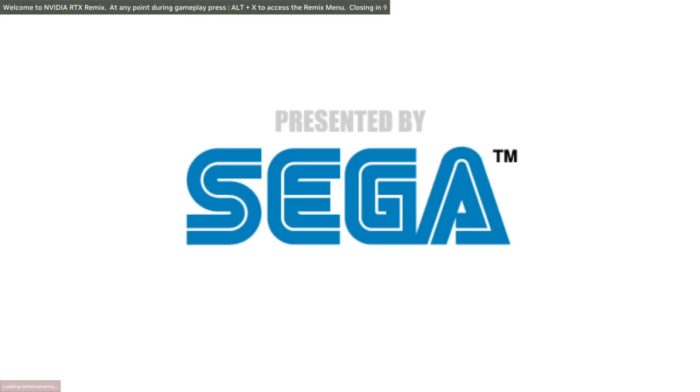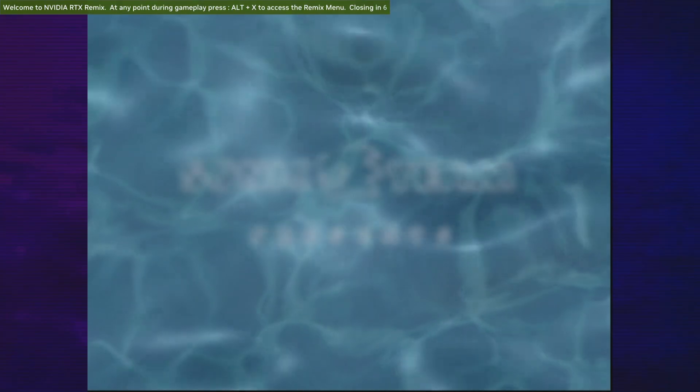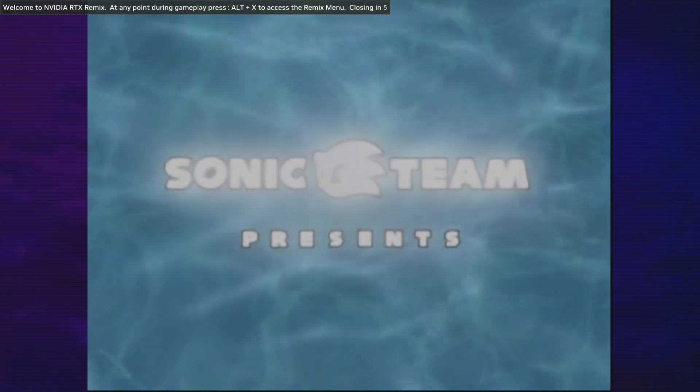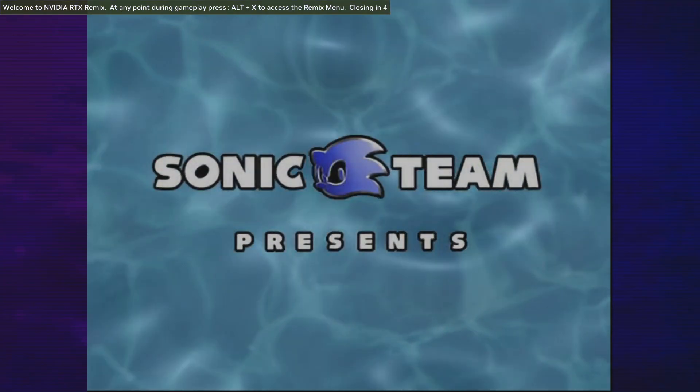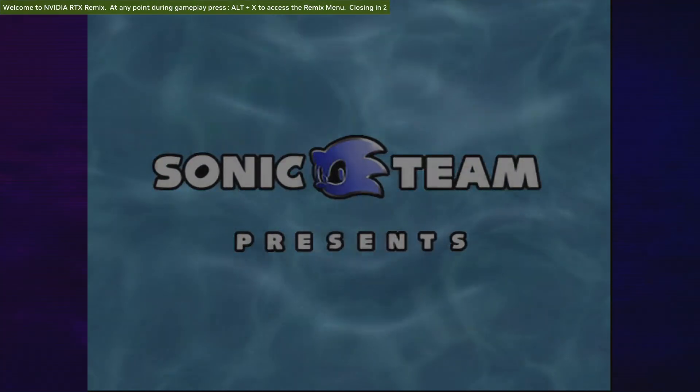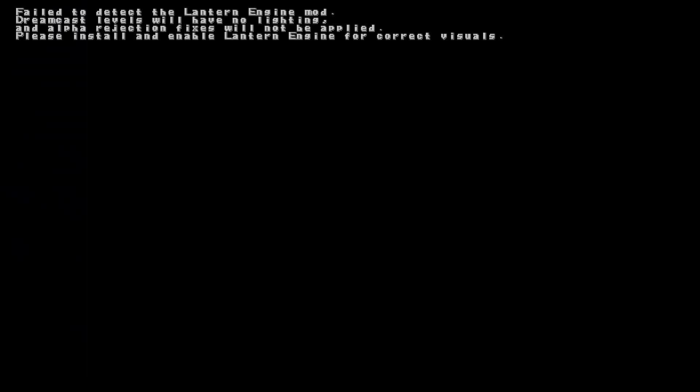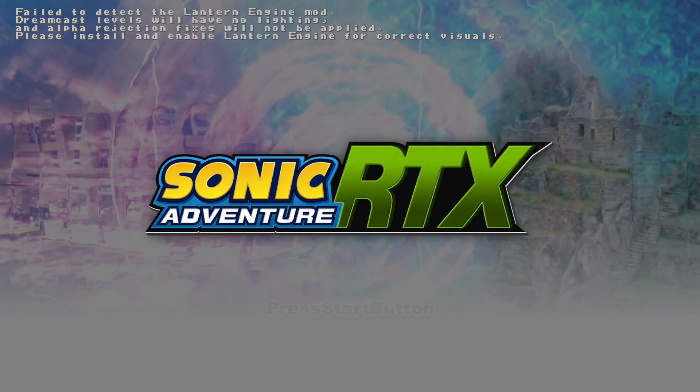Perfect. You successfully did it. Once you see that little message on top where it says Welcome to NVIDIA RTX Remix, when you see that, that means you did it correctly. Perfect. Now let me show you how it looks inside the game.